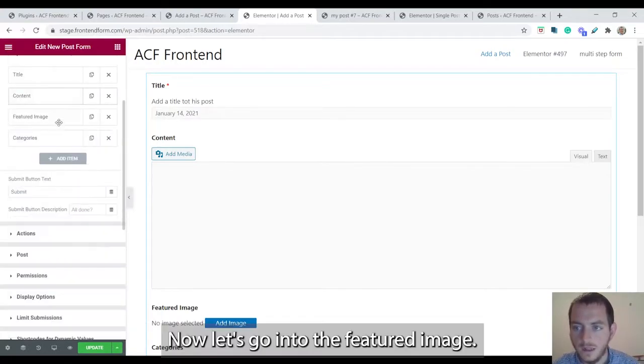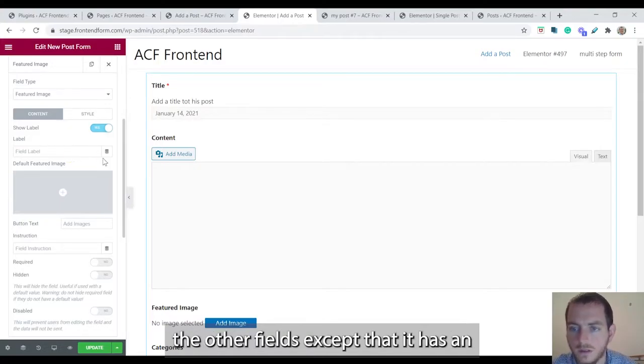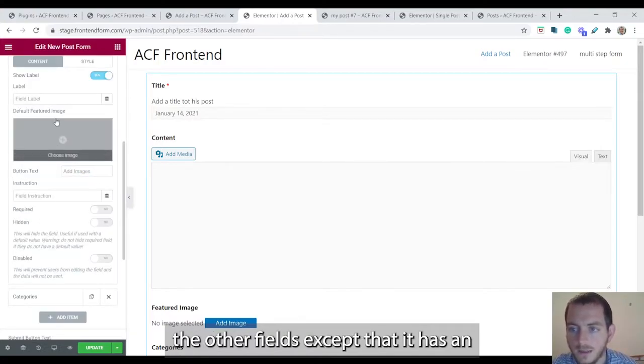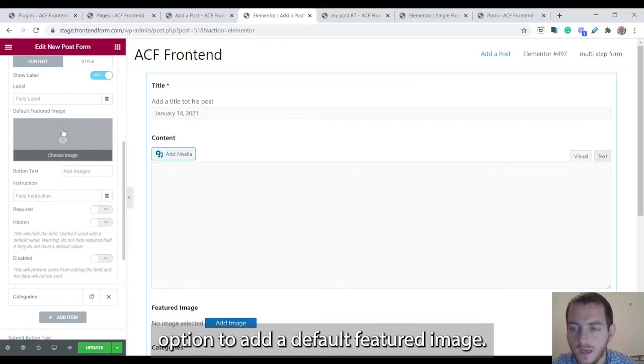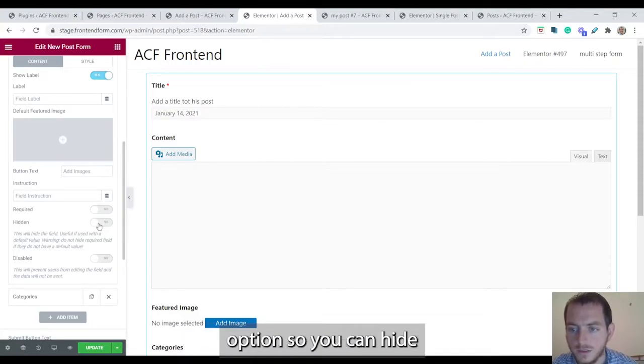Now let's go into the featured image. Featured image field is similar to the other fields except that it has an option to add a default featured image. This can work together with the hidden option.